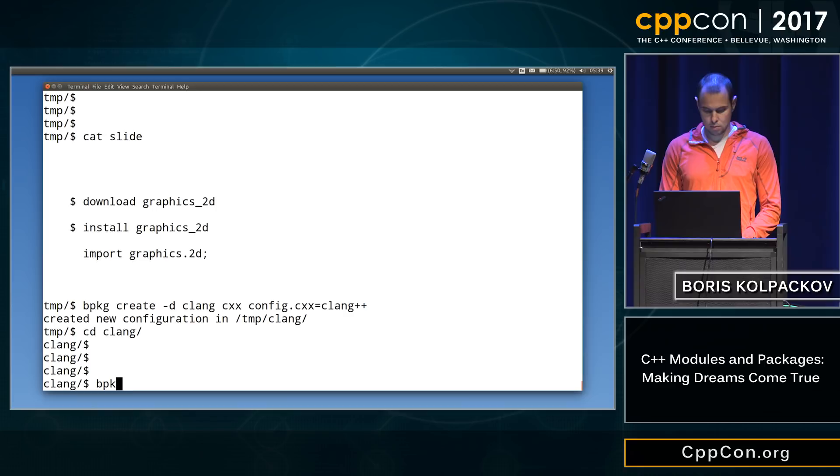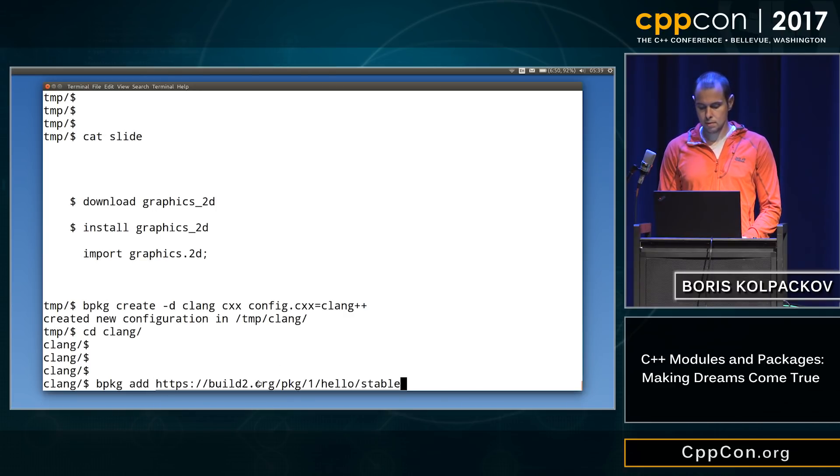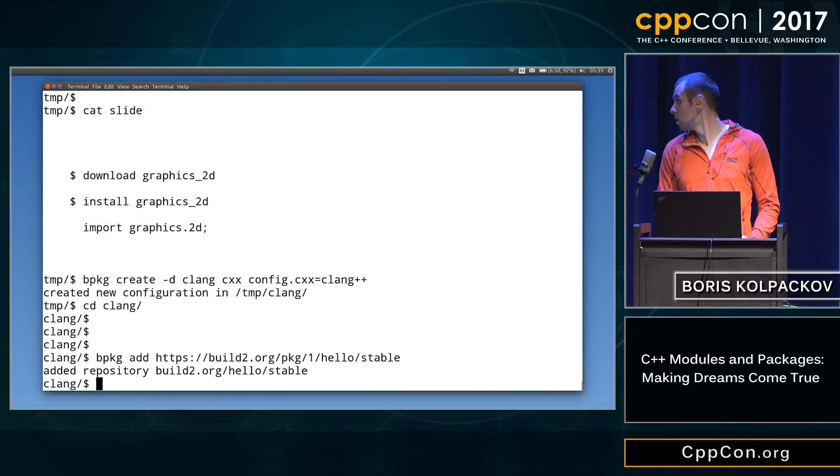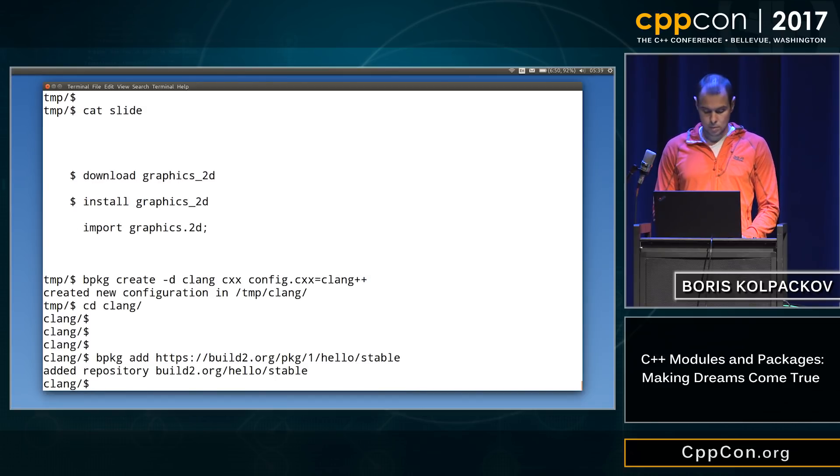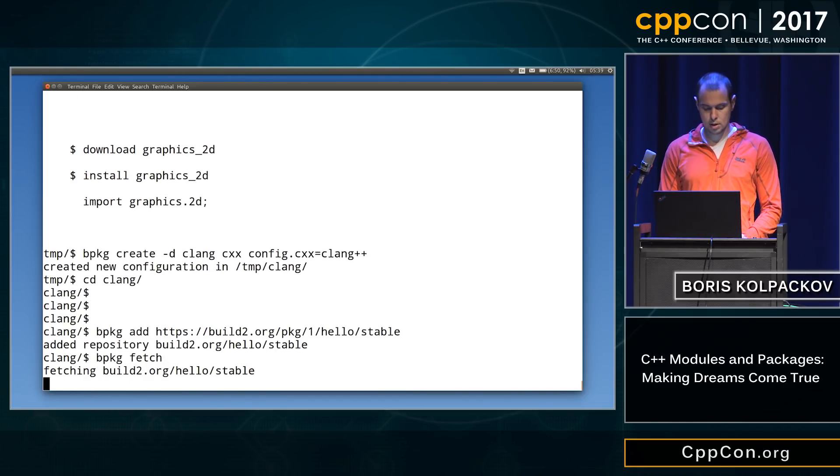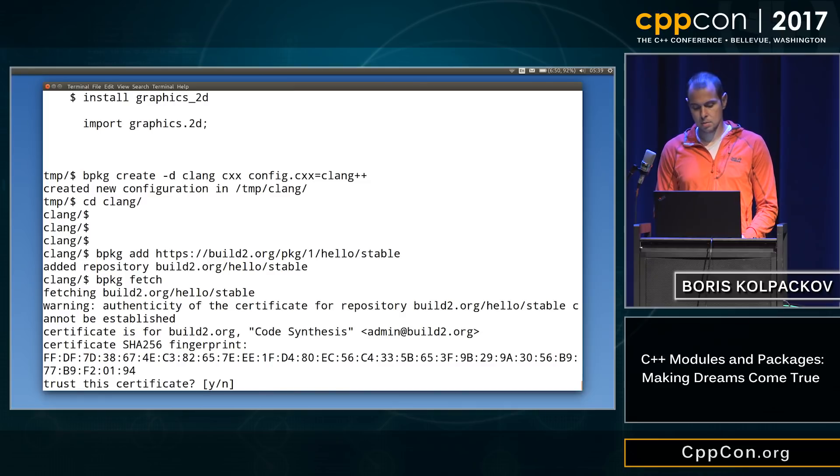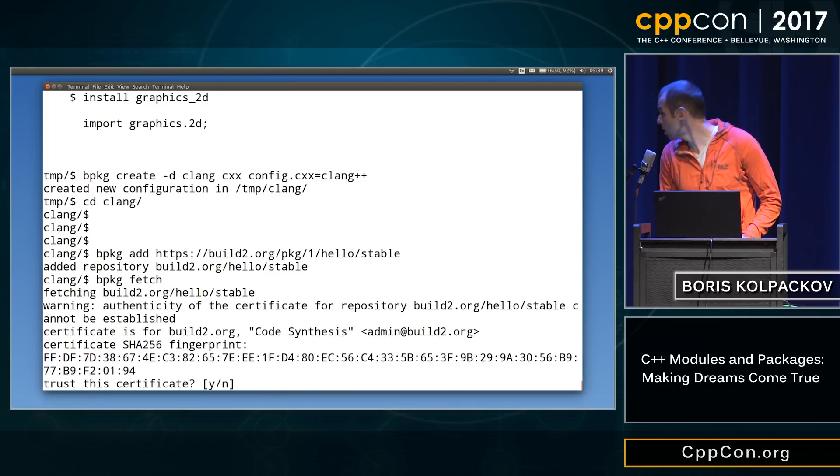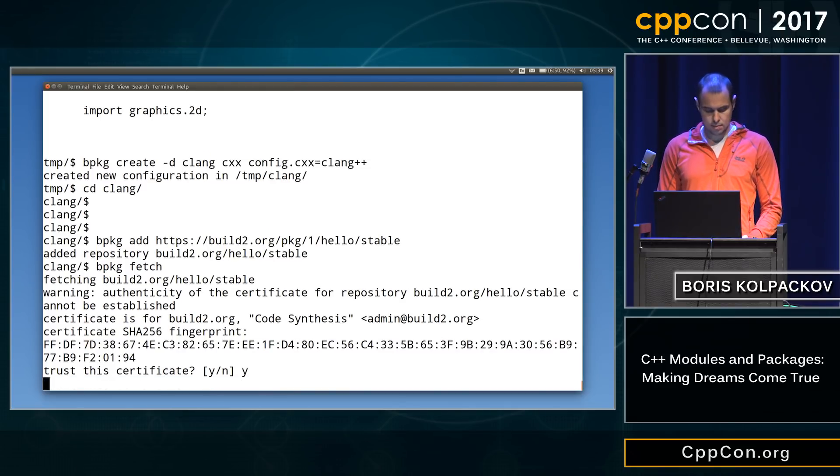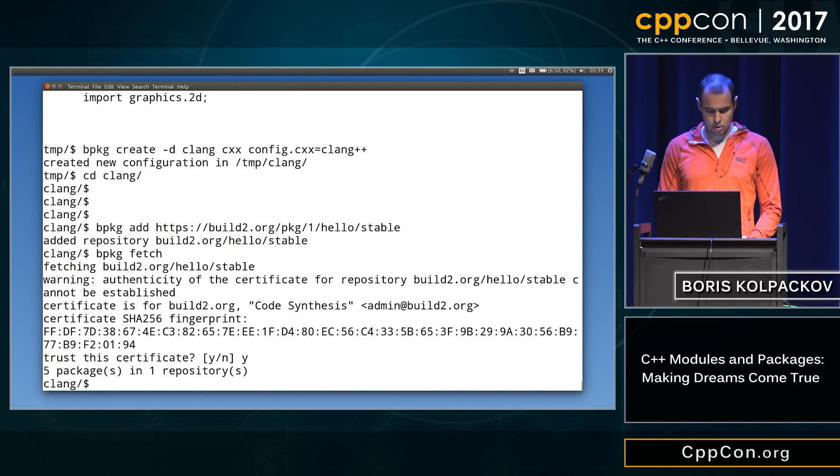So next thing we do, we are gonna add that repository where our modularized hello library lives, right? Okay, next we do, we fetch the list of packages available in this repository. So there's some authentication. Looks good.